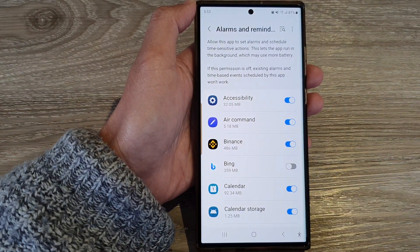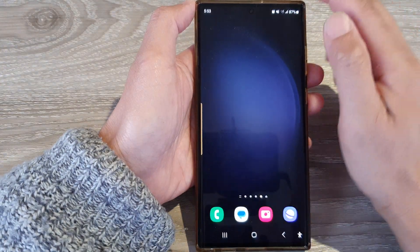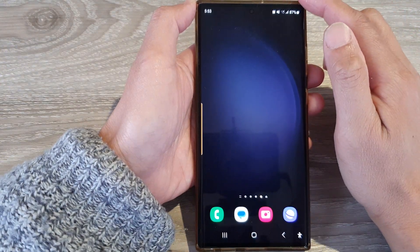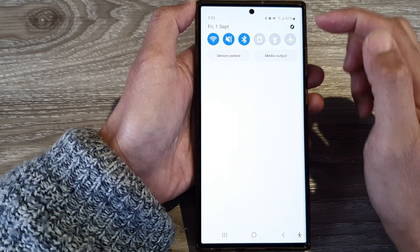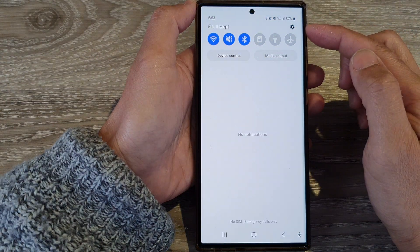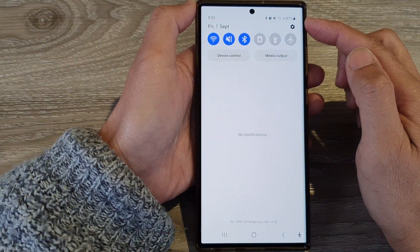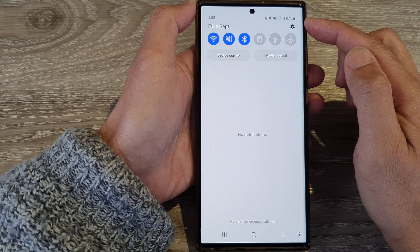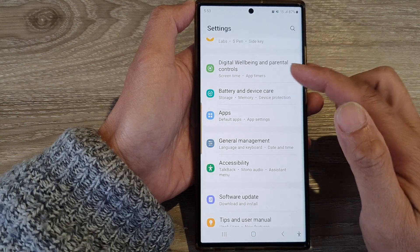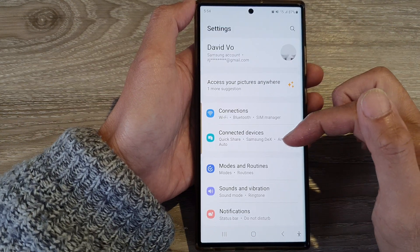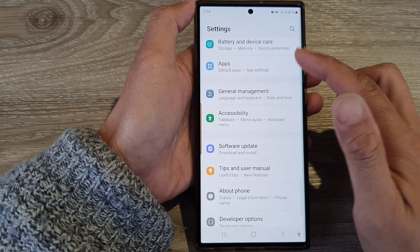First, tap on the home button to return back to the home screen. From the home screen, swipe down at the top to open up the quick settings panel. Now in here, tap on the settings icon.